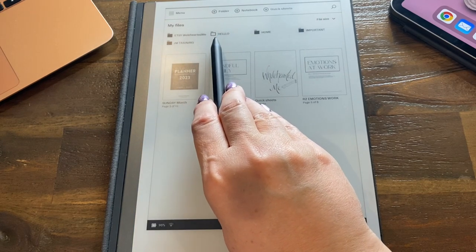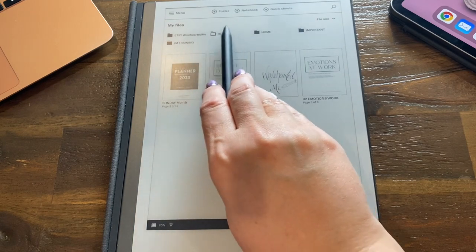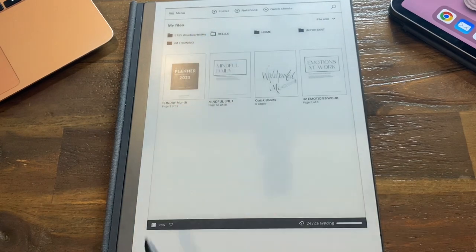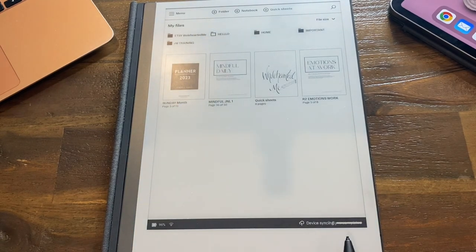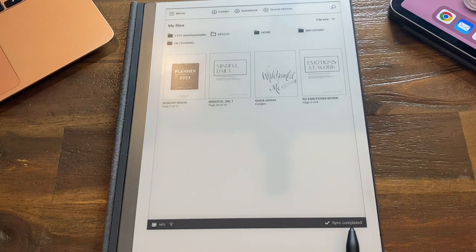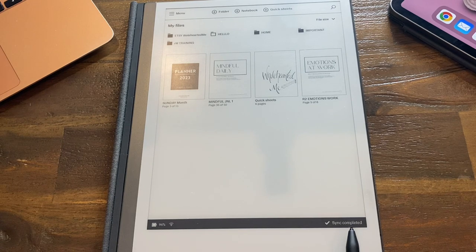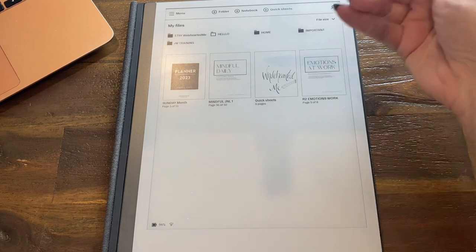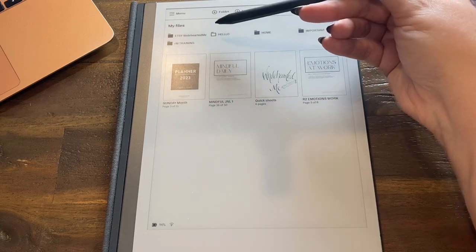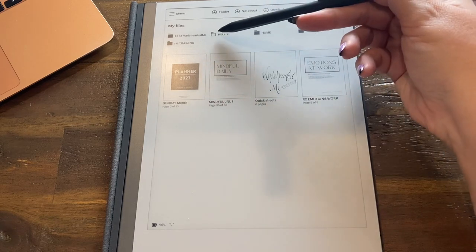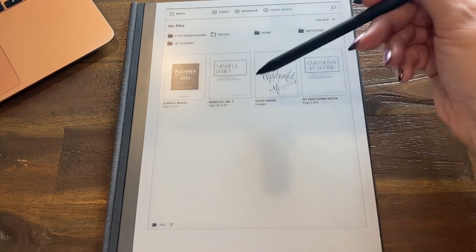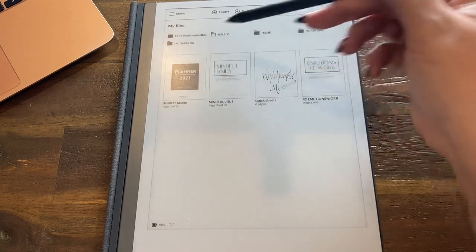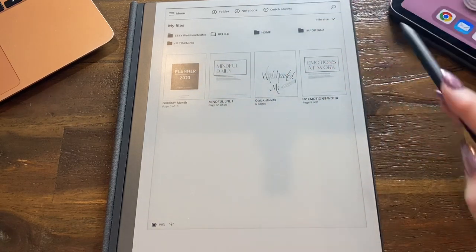And then let's tap create, and you will see now I have an extra folder up here called Hello and it's white. Down the bottom here you'll see the device is syncing. It's white because there's nothing in it.